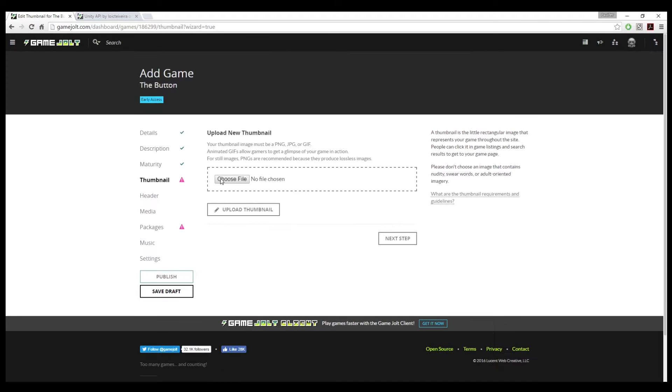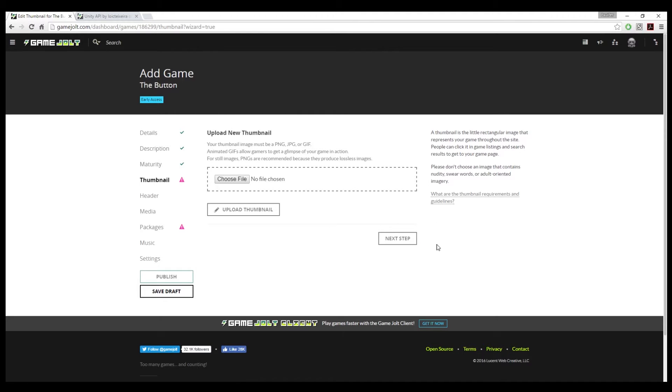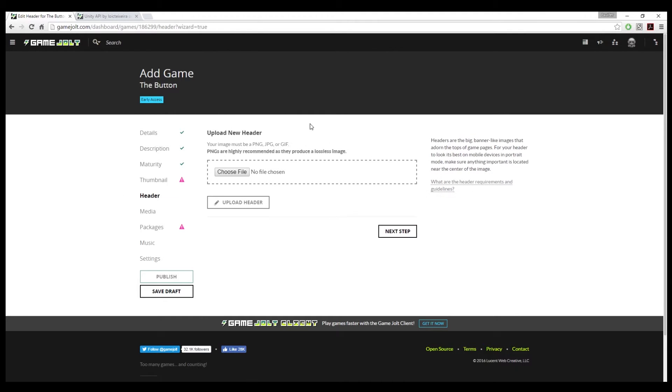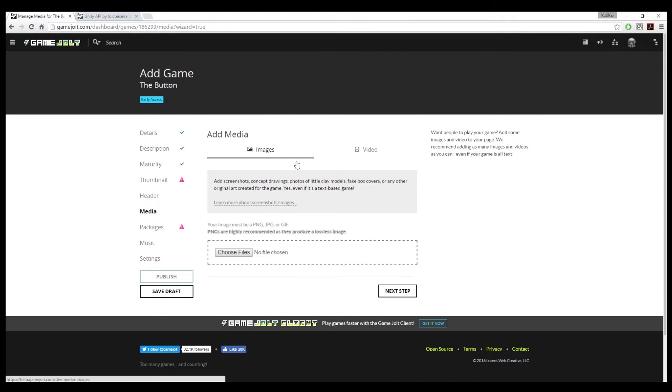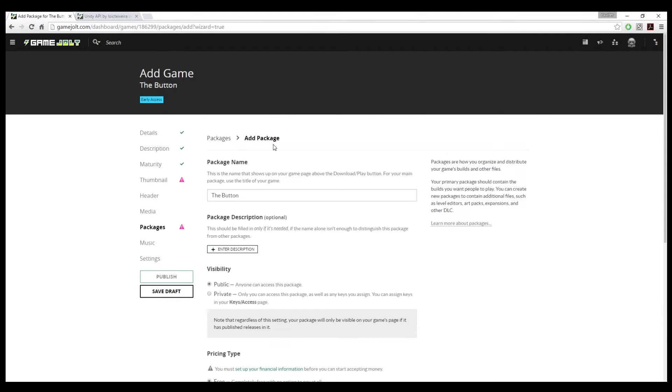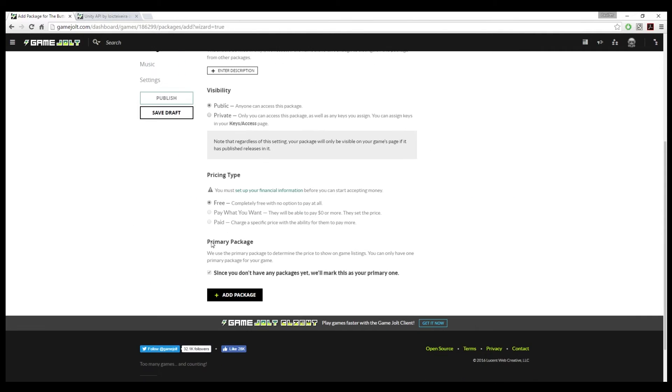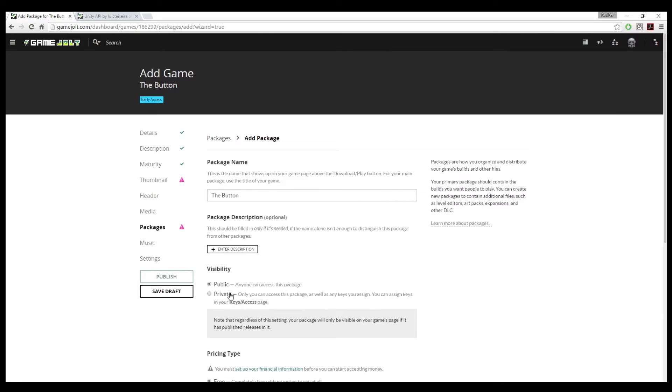If you have a thumbnail, you can upload it here. And there's a link to guidelines so you can make it the perfect ratio. You can add a header to your game page, media such as pictures and gameplay footage. We'll be here later to upload a game when it's time.